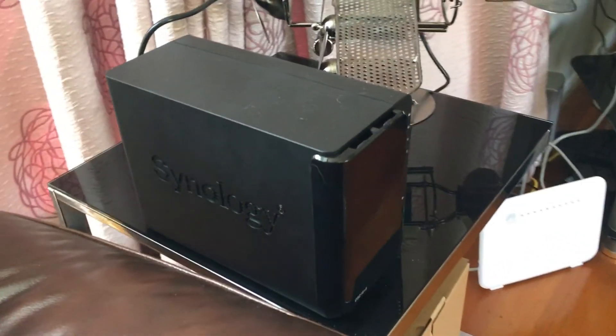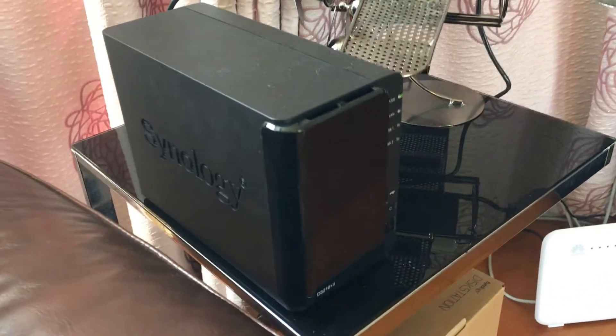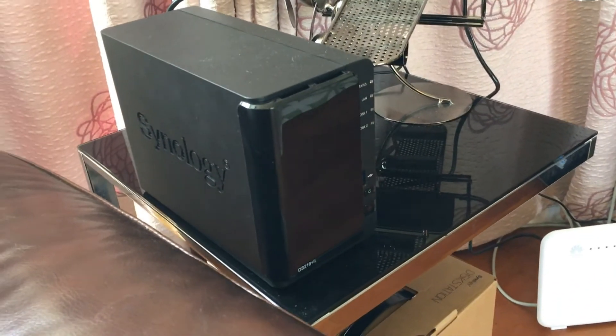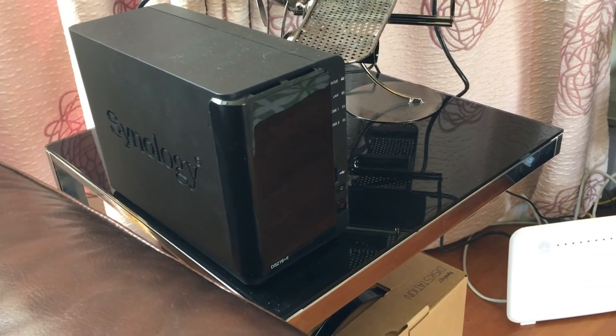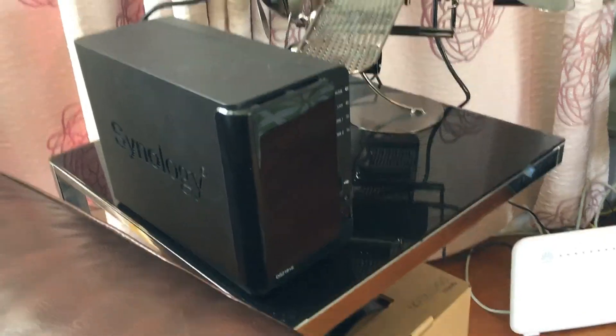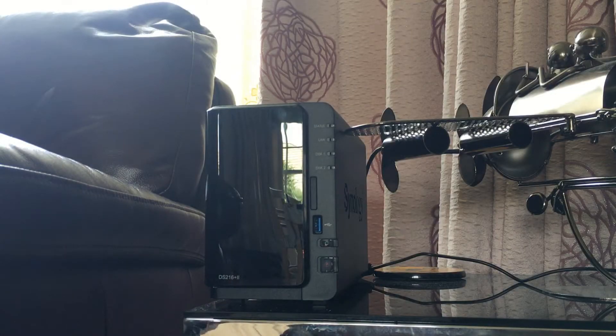Hey everyone it's Adam here from Ads Productions with a full review of the Synology DiskStation 216 Plus 2 NAS drive.